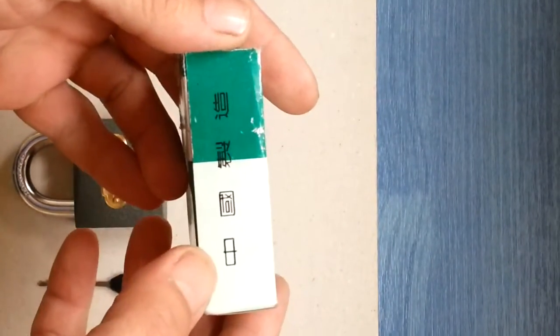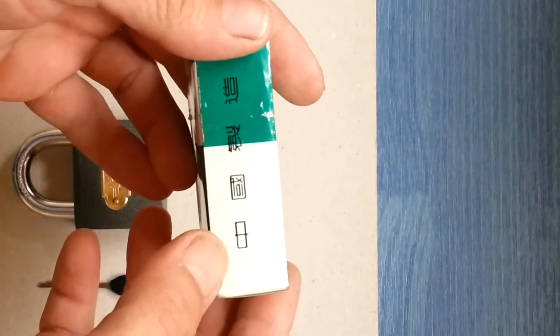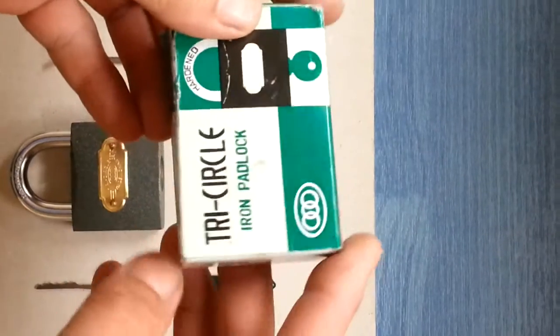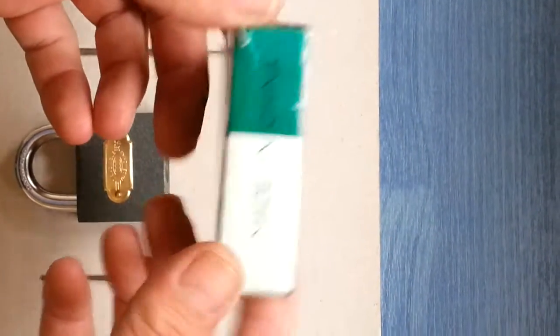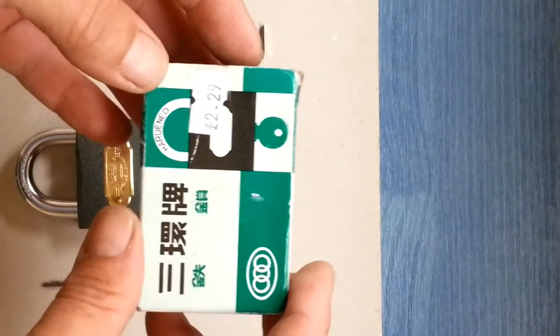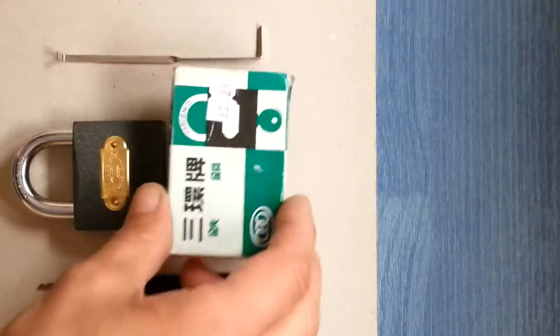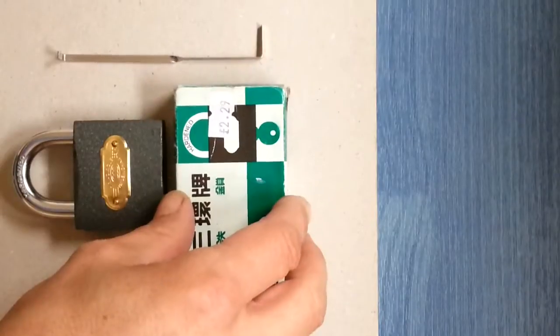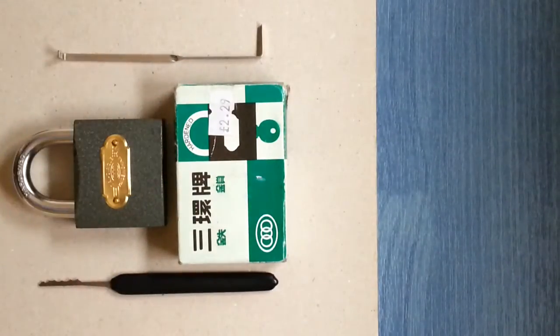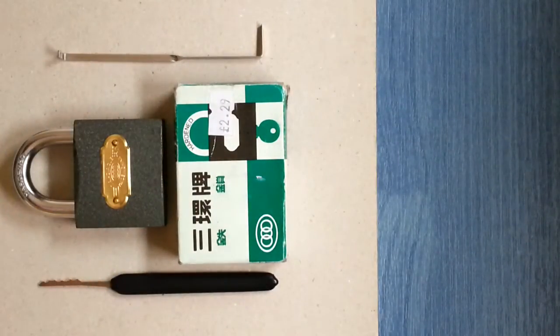Obviously very proud of the work. It is stamped in English as well, I can't read Chinese. So, if you notice on that, I have paid £2.29 for this lock.